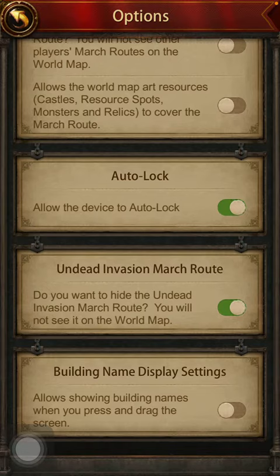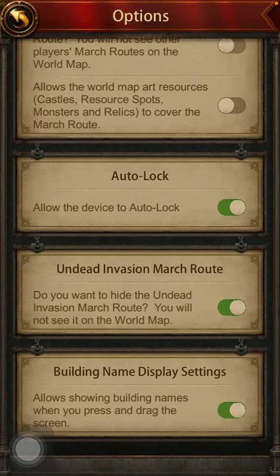This is allowing to show building names when you press and drag the screen. So if you would like to enable this function, tap on the button on the right side and then it will be turned on automatically.